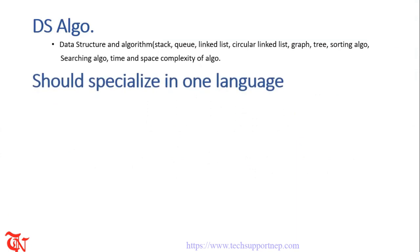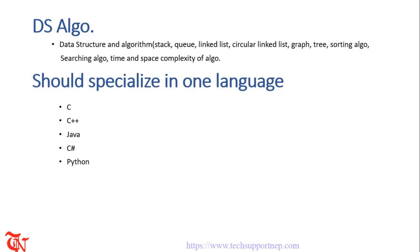Number two is programming language. Knowing as many programming languages as you can is the strong part of every computer science student, but you should specialize in at least one programming language like C, C++, Java, Python or C#. You may need to solve the problem in any of the above mentioned languages while you are sitting in coding rounds.